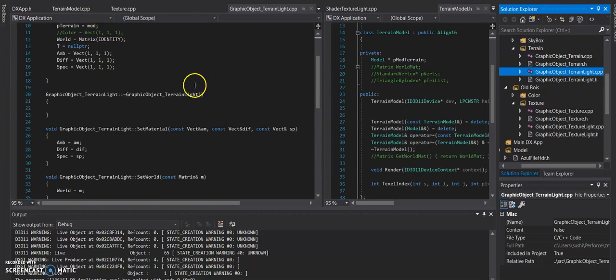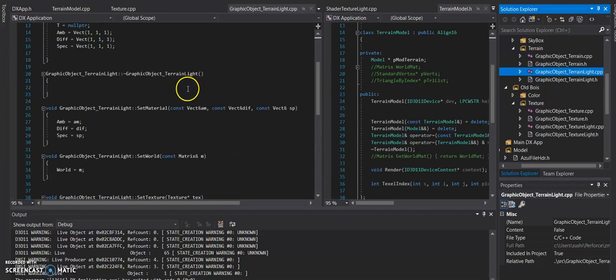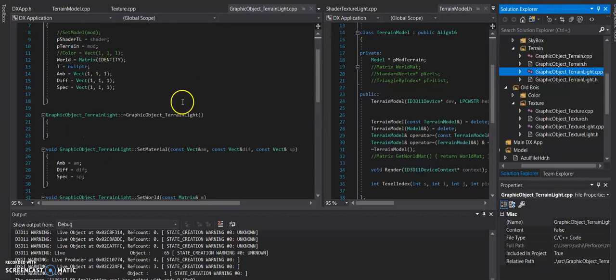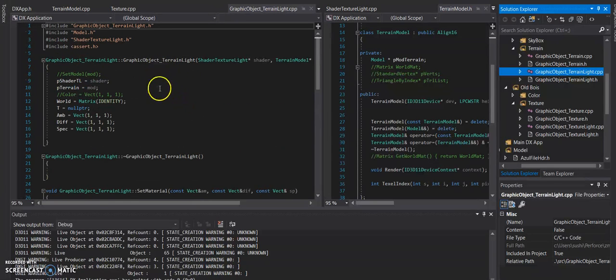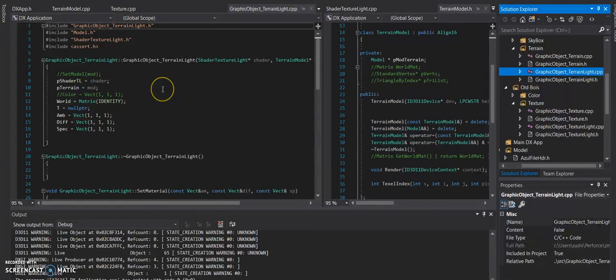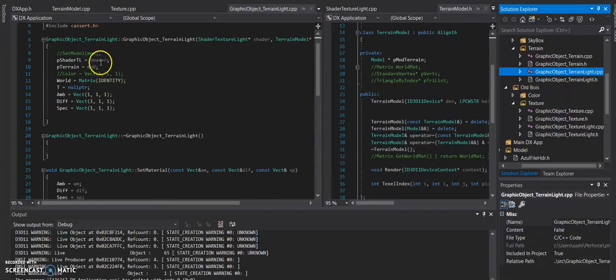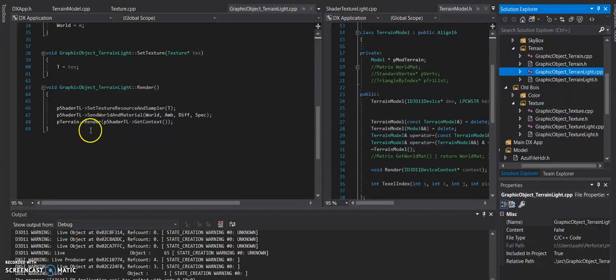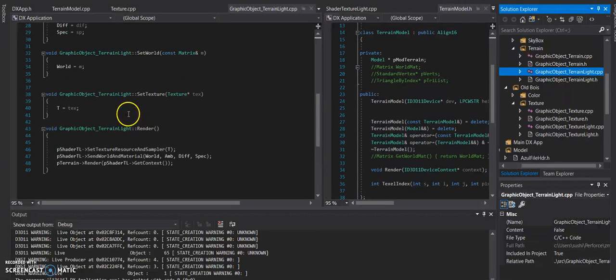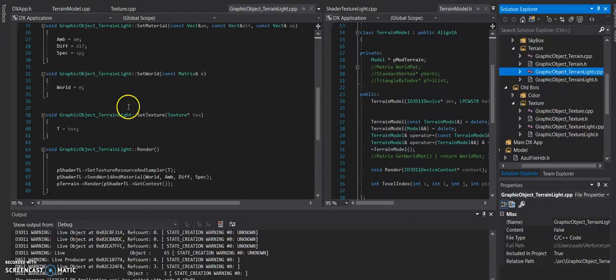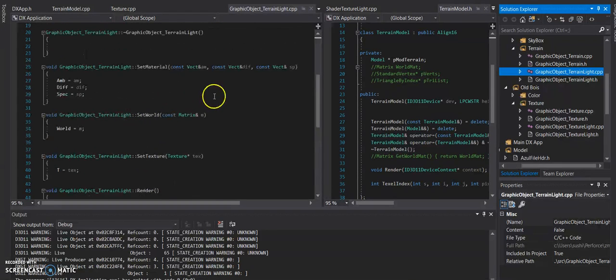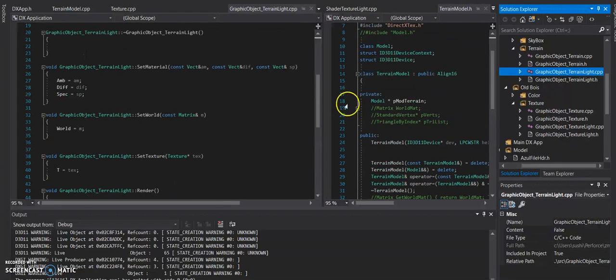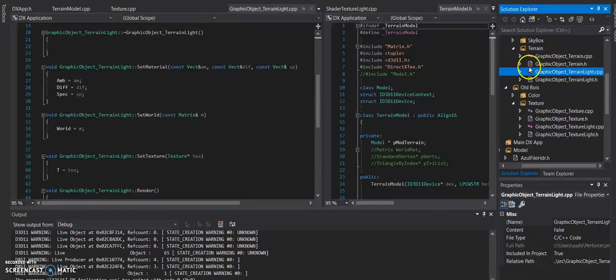In the terrain class, I'll show you that the terrain light is actually taking in the terrain model, but acting extremely similar to the texture lights, and that it just sets it to a pointer, and then calls it during the render to also grab the context of the shader that you placed in.